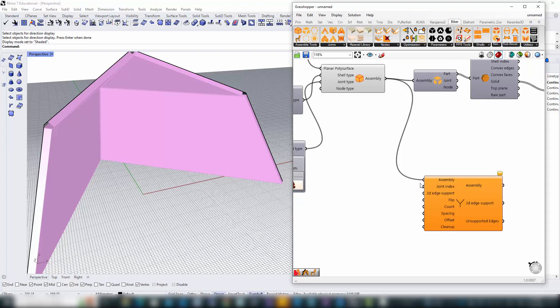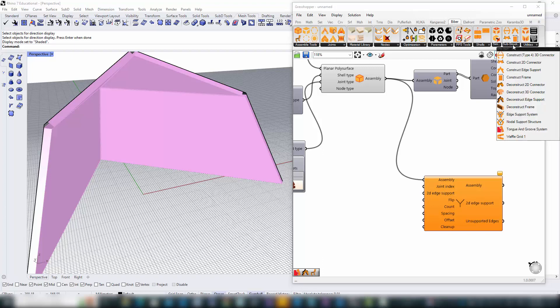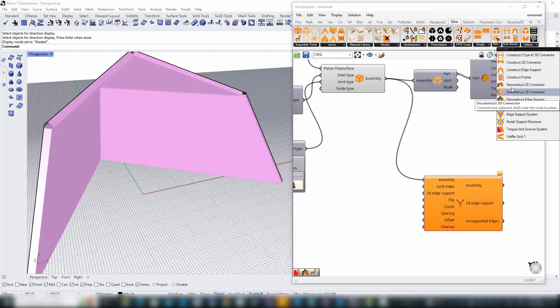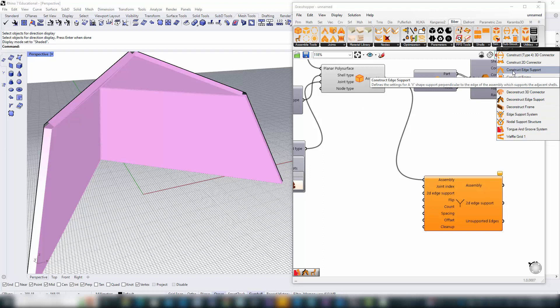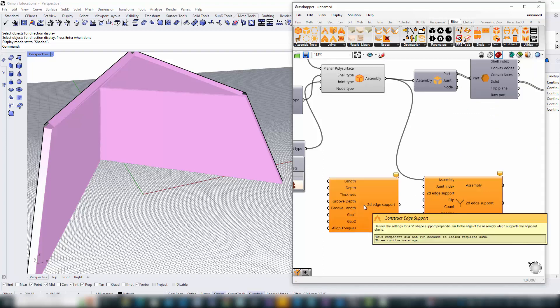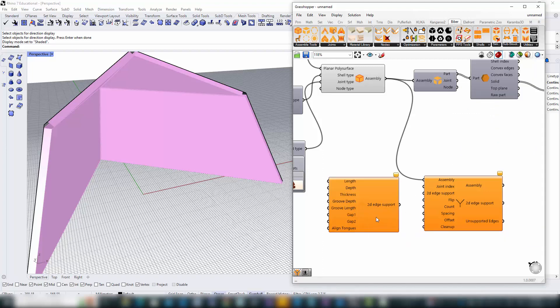That's why the edge support system within B-Bear demands various inputs, the first and foremost being the assembly itself. This input is pivotal as it carries the entire blueprint of our design, dictating how the substructure will integrate with the overall form. Continuing to the next crucial step, we will specify our bracket, the linchpin of the edge support system. Currently, B-Bear offers one bracket type for this purpose.